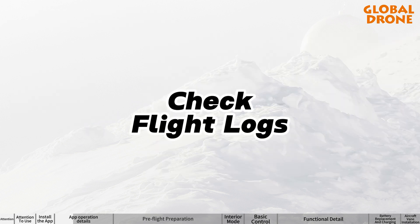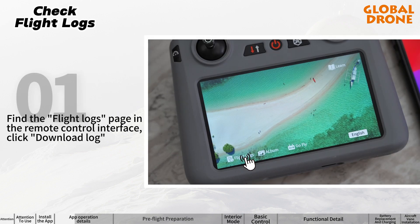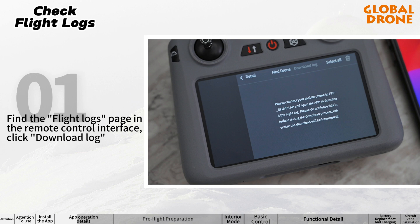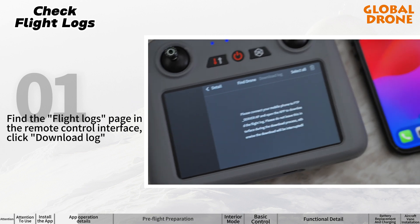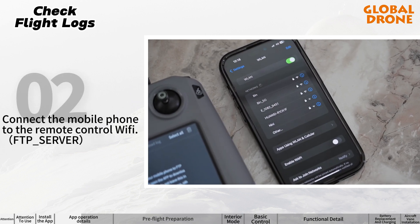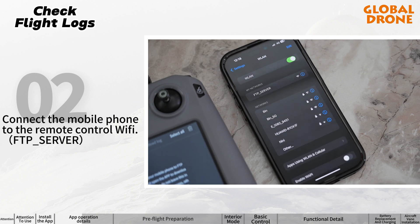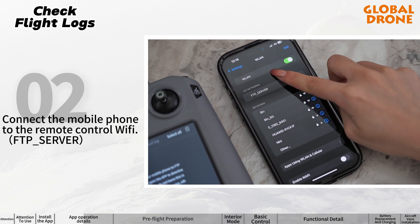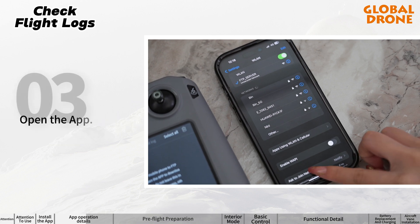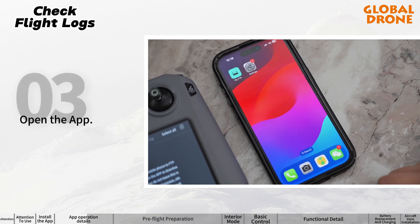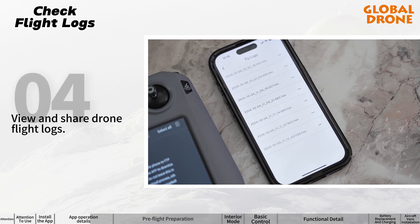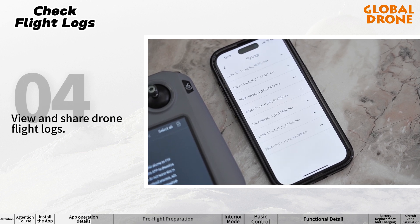Check the flight logs: find the flight logs page in the remote control interface and click Download Log. Connect the mobile phone to the remote control Wi-Fi, open the app, and click the Flying Log option to view and share drone flight logs.